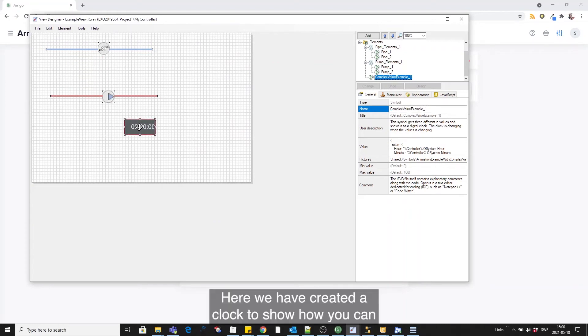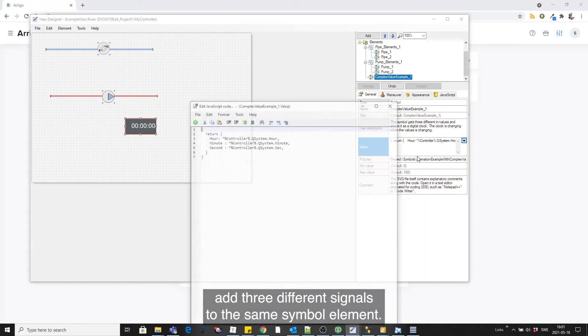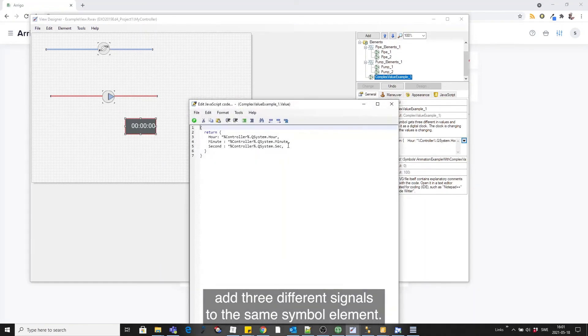As an example, we have made a clock to show you that you now can input three different signals to the same symbol element.